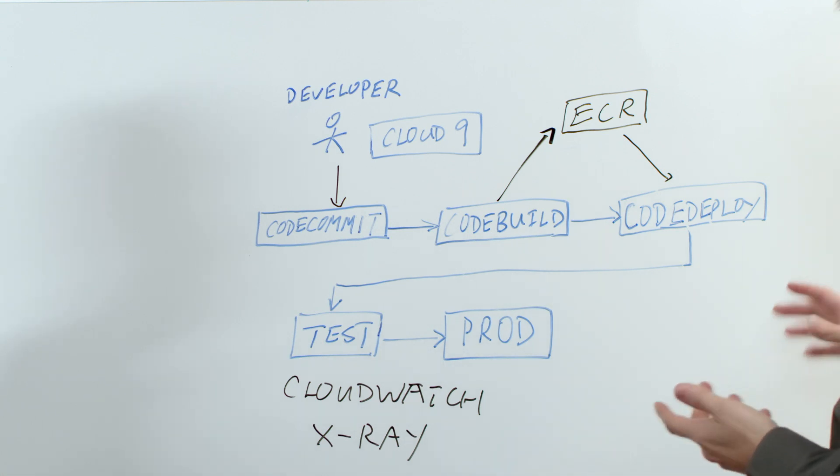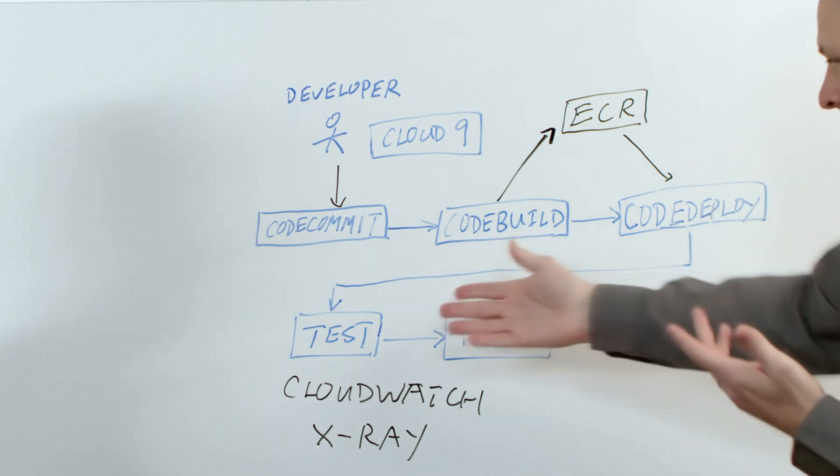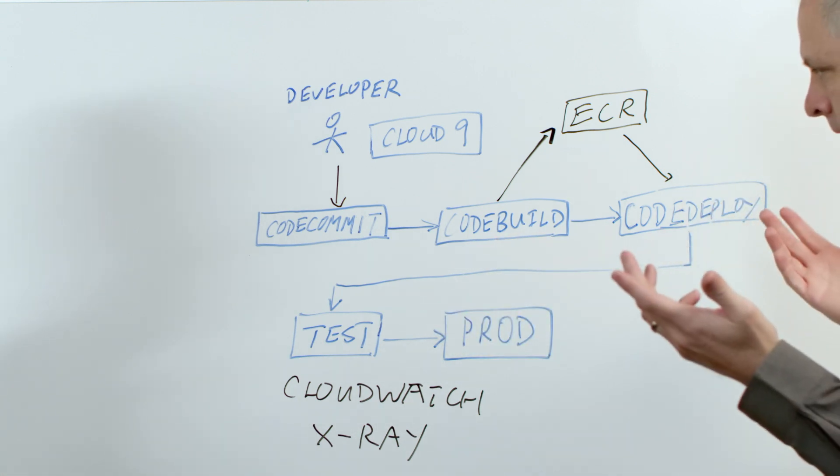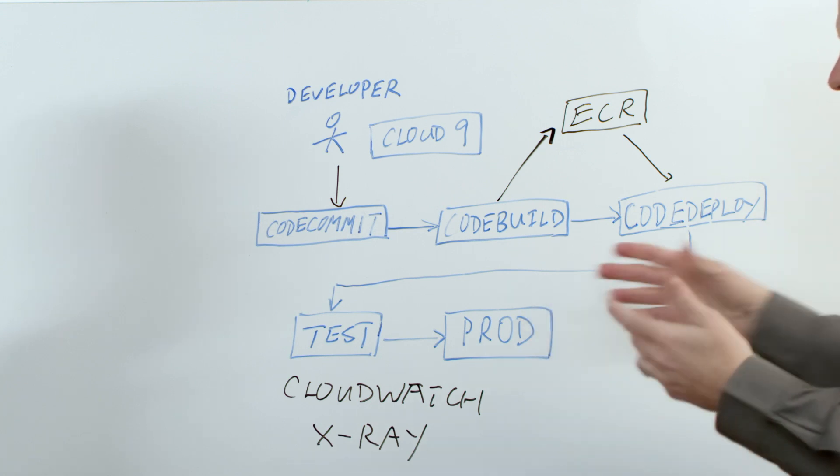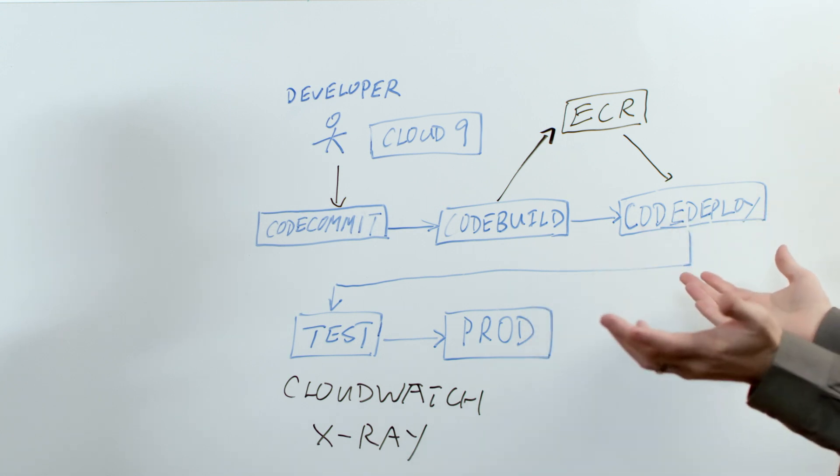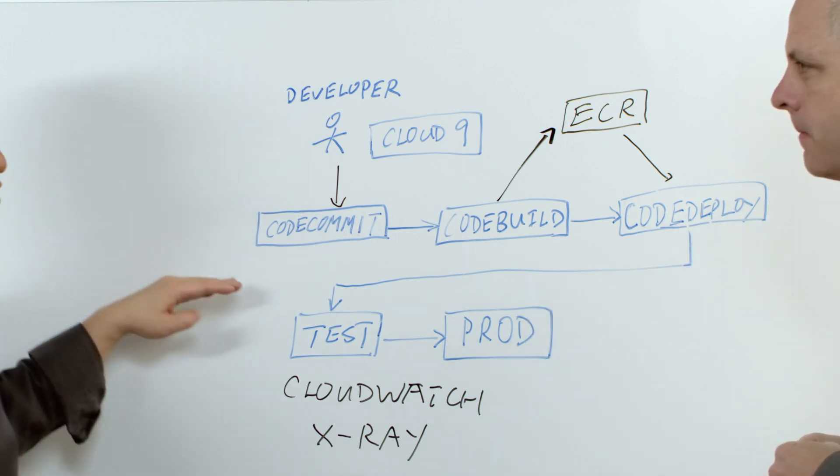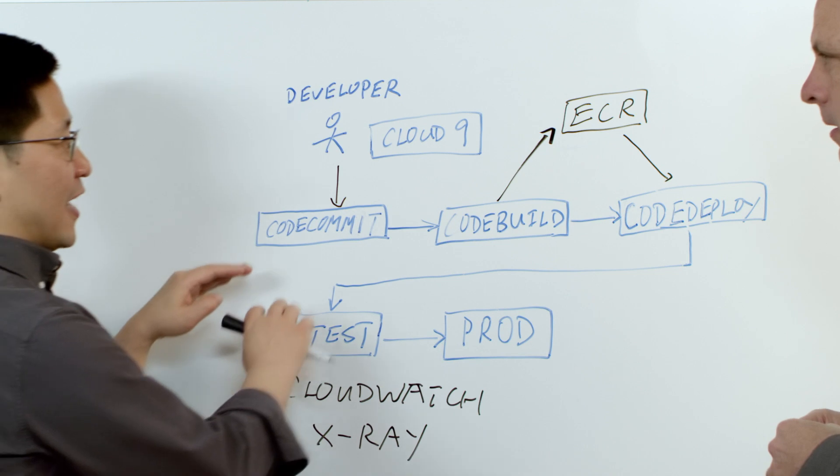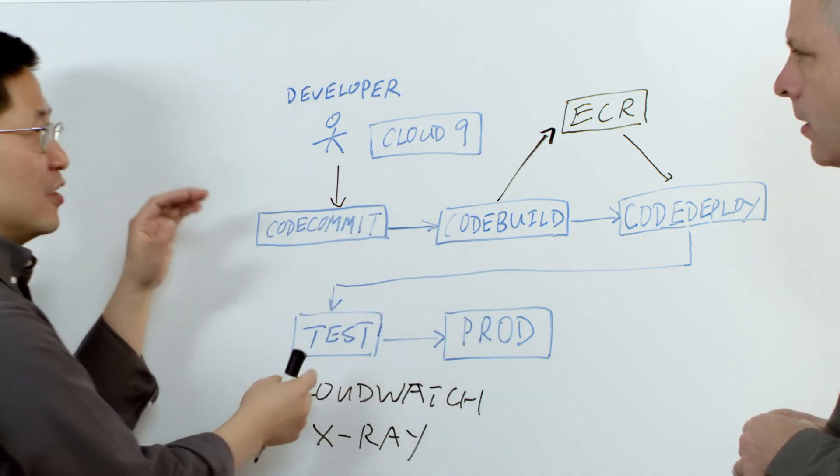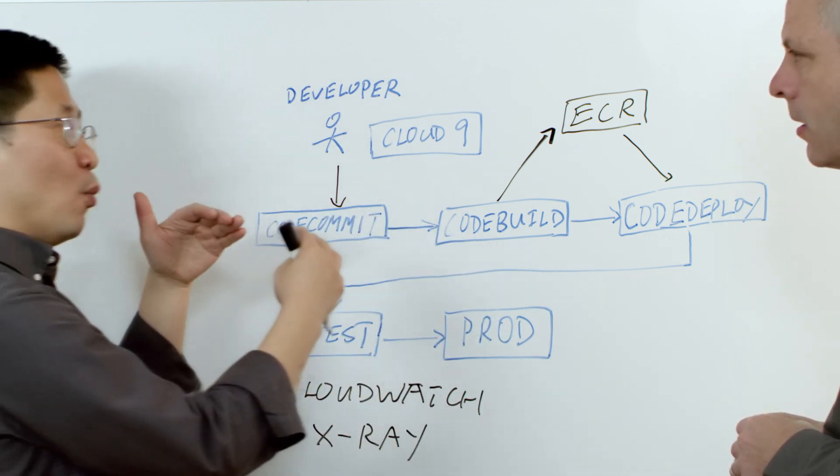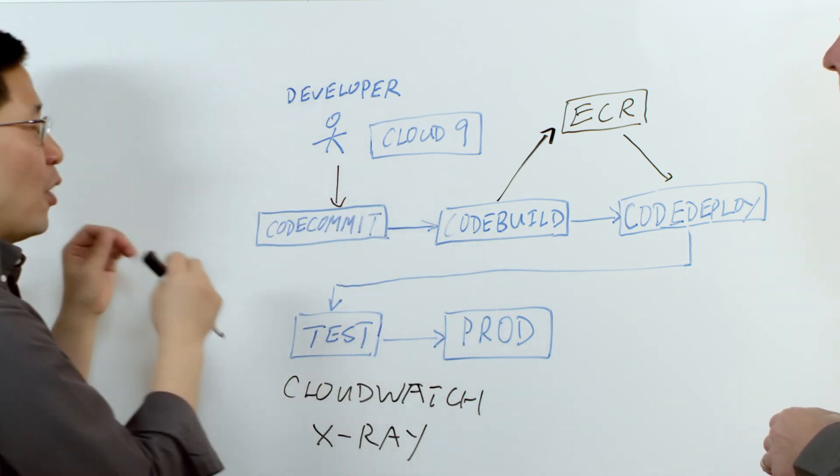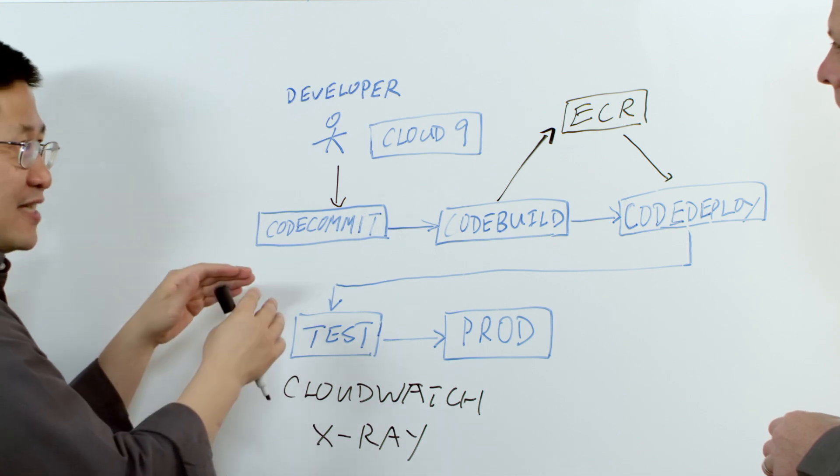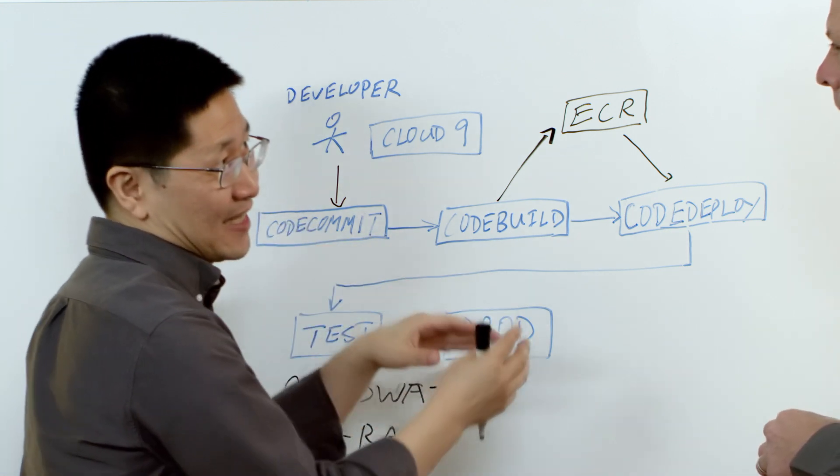And so what does that testing look like? What am I testing in the test phase? Yeah. Typically you want to do integration testing, make sure all the services working together, or you want to do some load testing to make sure the performance is acceptable.